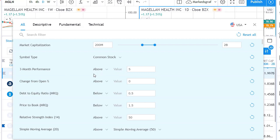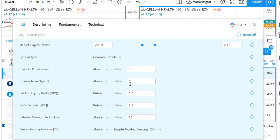I've set the three-month performance filter to above 5%, meaning I want stocks that haven't gone down over the last three months — maybe sideways, maybe up. I also set change from open to above zero, because I want the last candle to be bullish. If you screen during the day in the paid version, you also get stocks where the current trading day is positive — buyers are coming in.